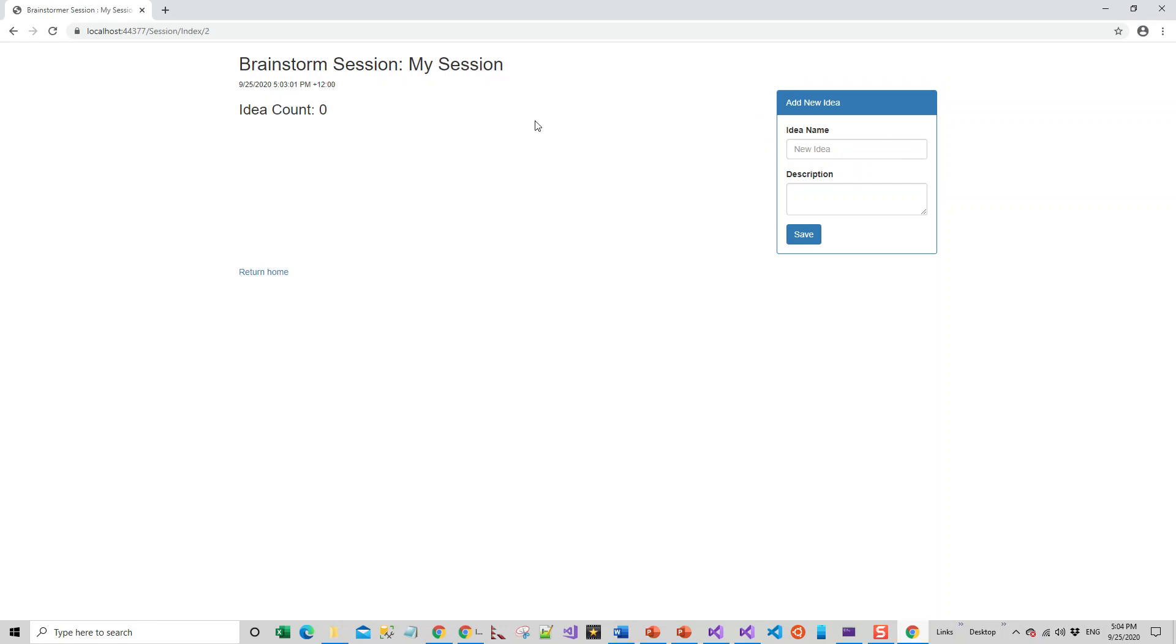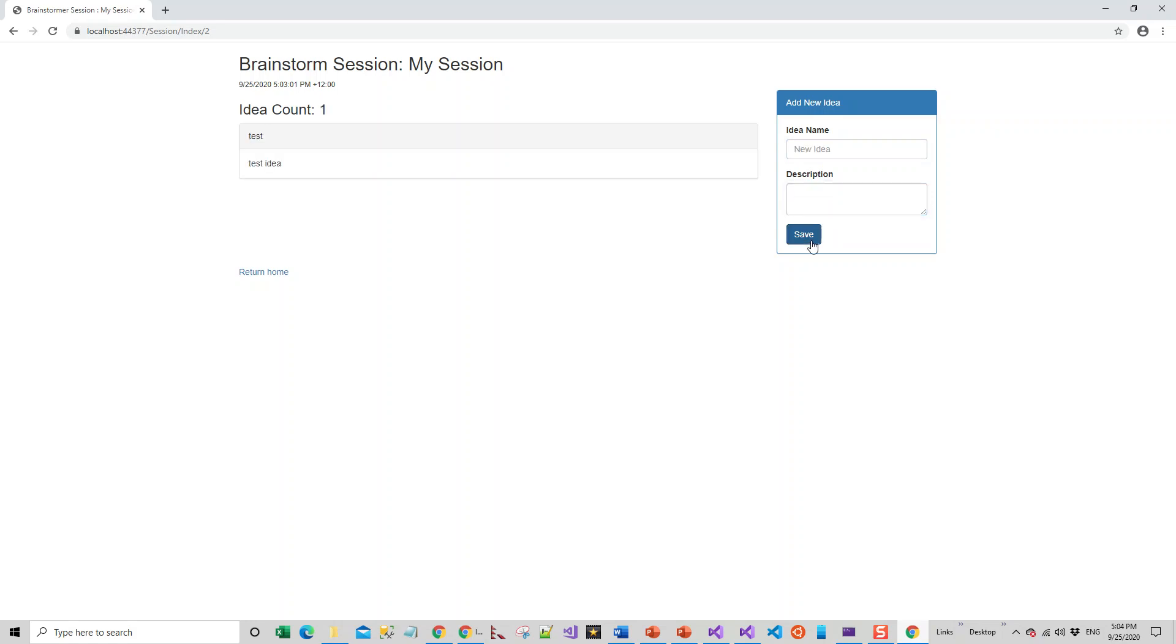You can create another idea on My Session. Idea name: Test. Description: Test Idea. There you go, we have already tested. We'll leave it at that.